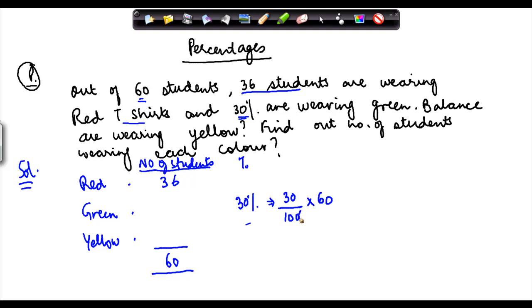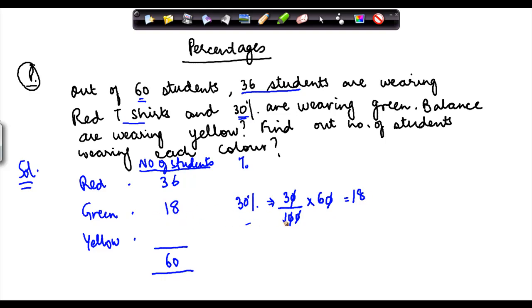Cancelling the zeros, 3 into 6 is equal to 18. So 18 students are wearing green color. So what we learned here was: if we are given a particular percentage, we need to calculate it of a particular number.